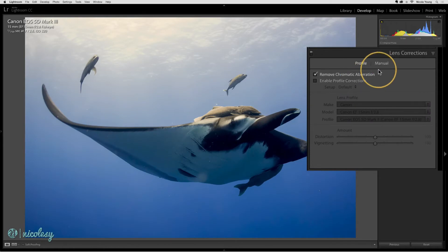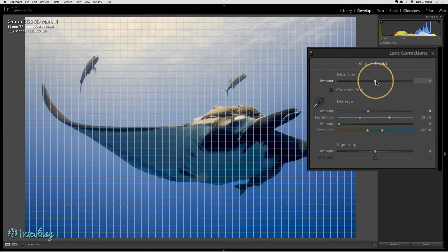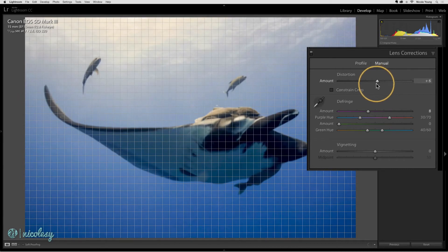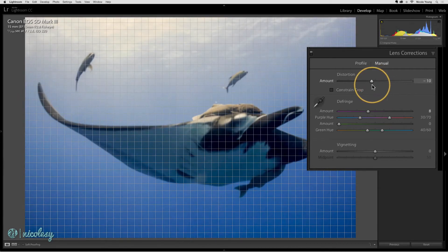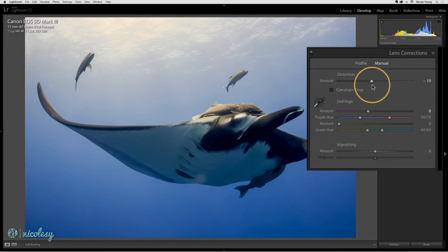I'm going to uncheck that, and now I can go into the manual and change that distortion if I'd like. I can increase it and make it even more fisheye, or I can remove some of that bulby fisheye look.